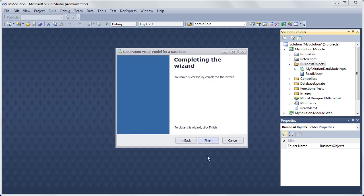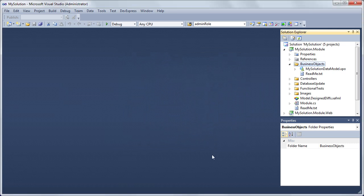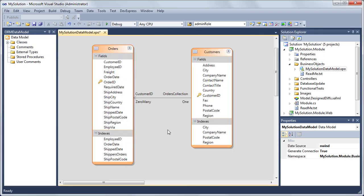The generated data model will be shown in the XPO Data Model Designer. Here we can make certain customizations. You can see that the names of persistent classes and their properties match the names of selected tables and their columns.